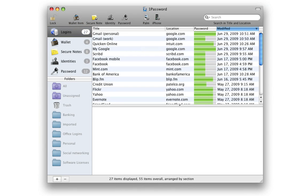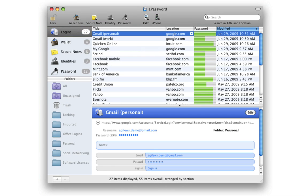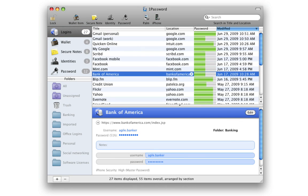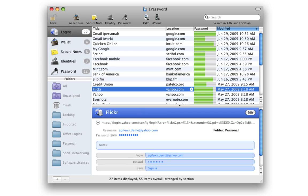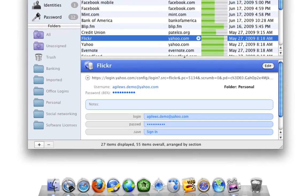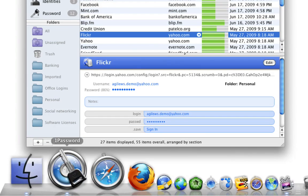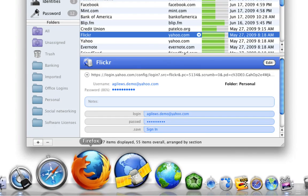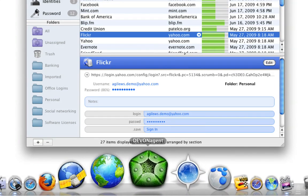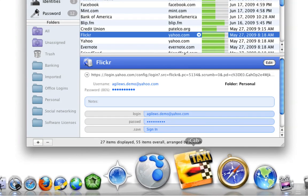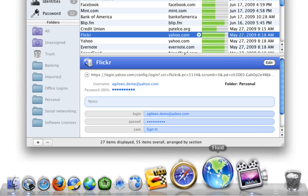Never lose a password again, because 1Password saves your logins and automatically fills them into Safari, Firefox, NetNewsWire, OmniWeb, DevonThink, and more.